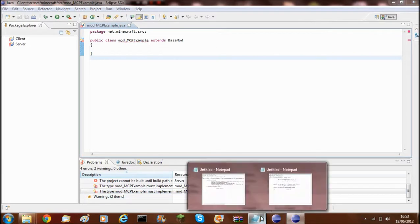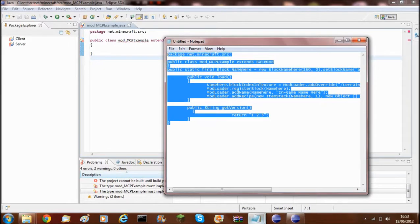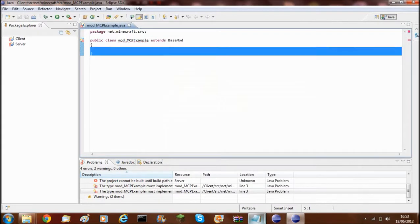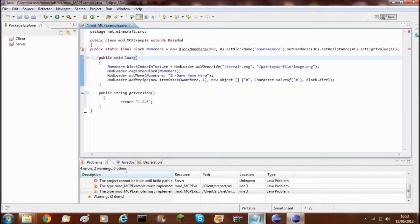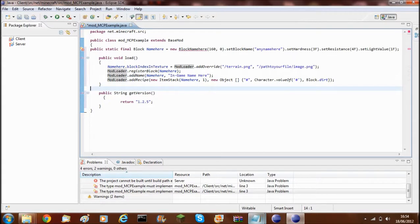I've created a little code that you can just go and download, and I'll explain what it all does. You need to copy the mod class — whatever your mod wants to be called. Mine is called mcp-example, and it extends BaseMod, which has all the constructors and stuff. You've got the block integer, the properties of the block, your picture, you've got to register the block, add a name, add a recipe — so how to make it — and then you've got the version of your mod.